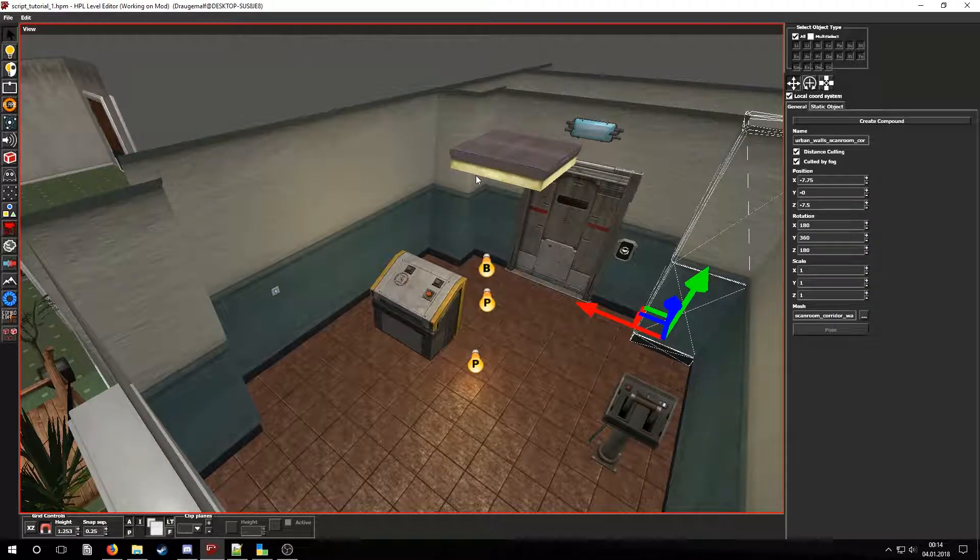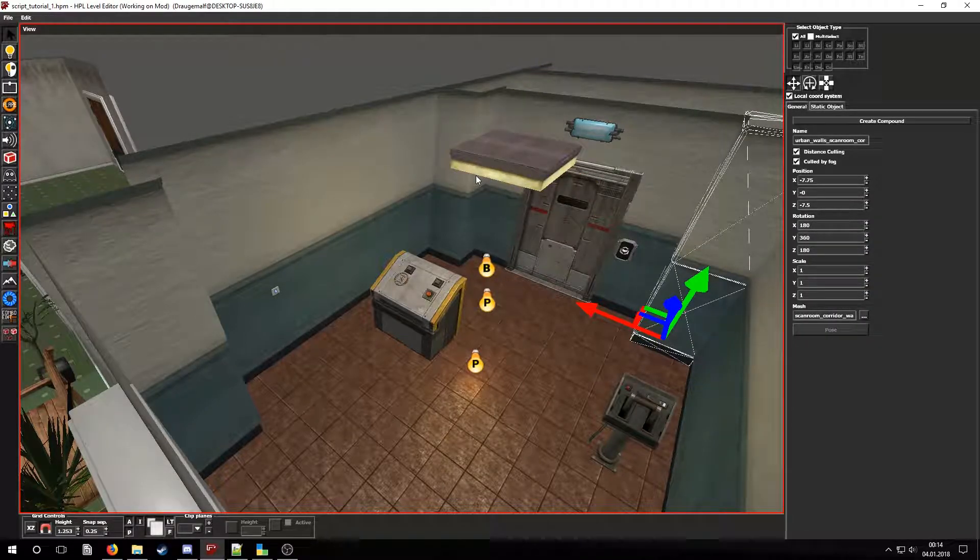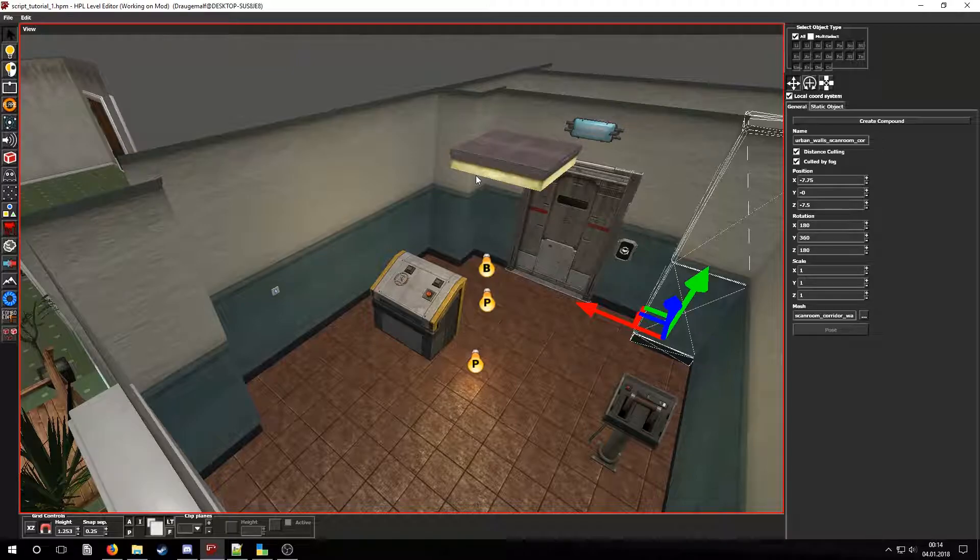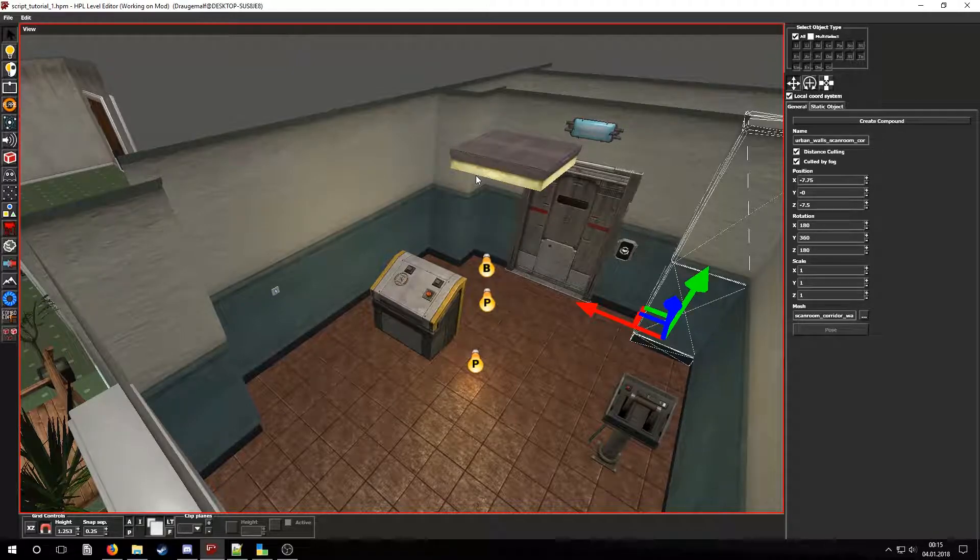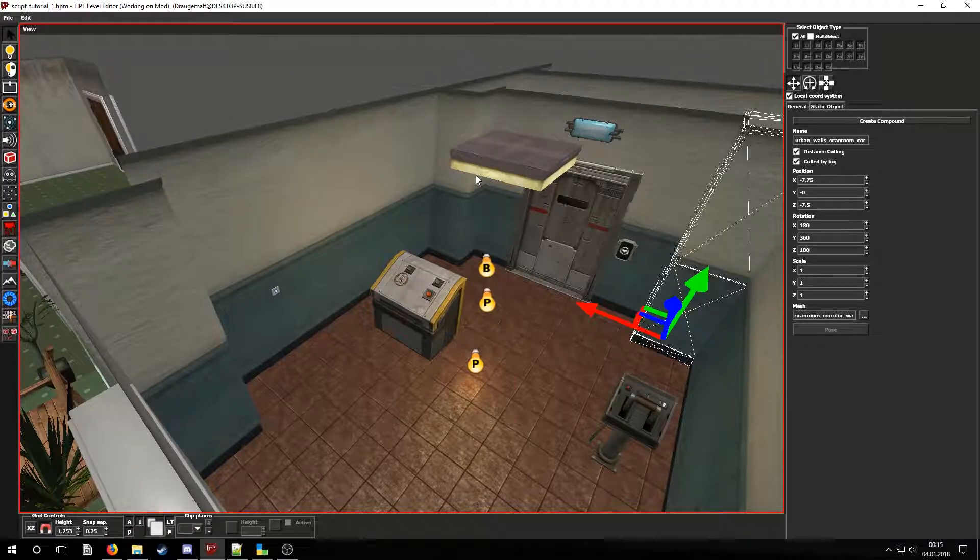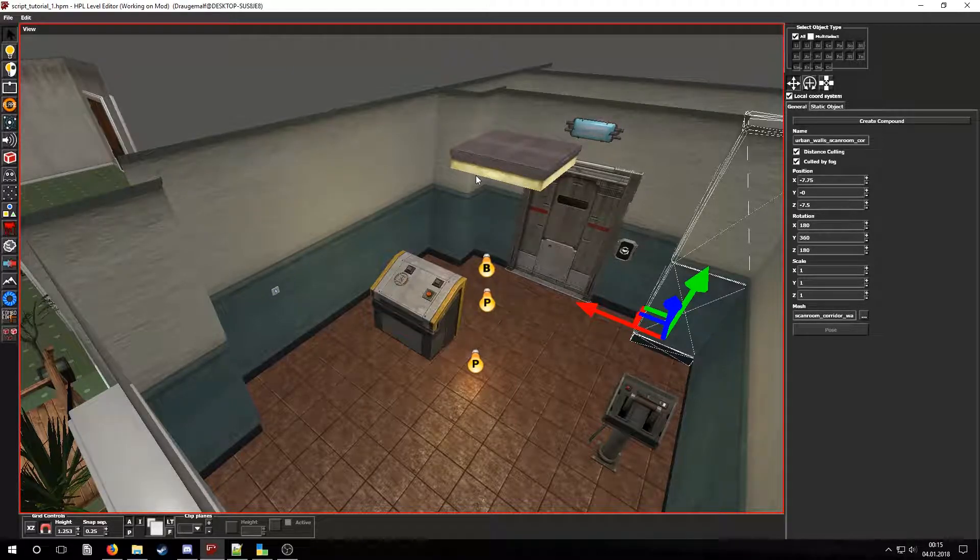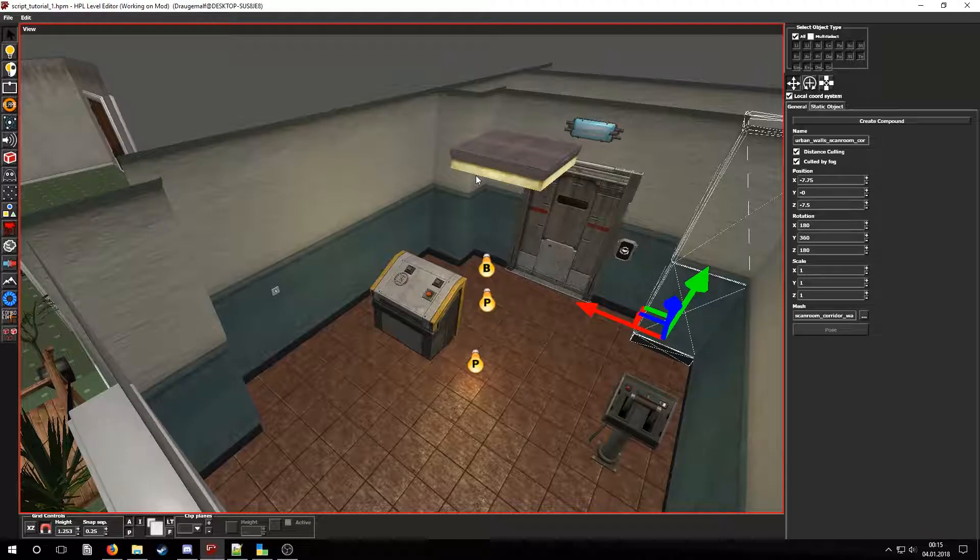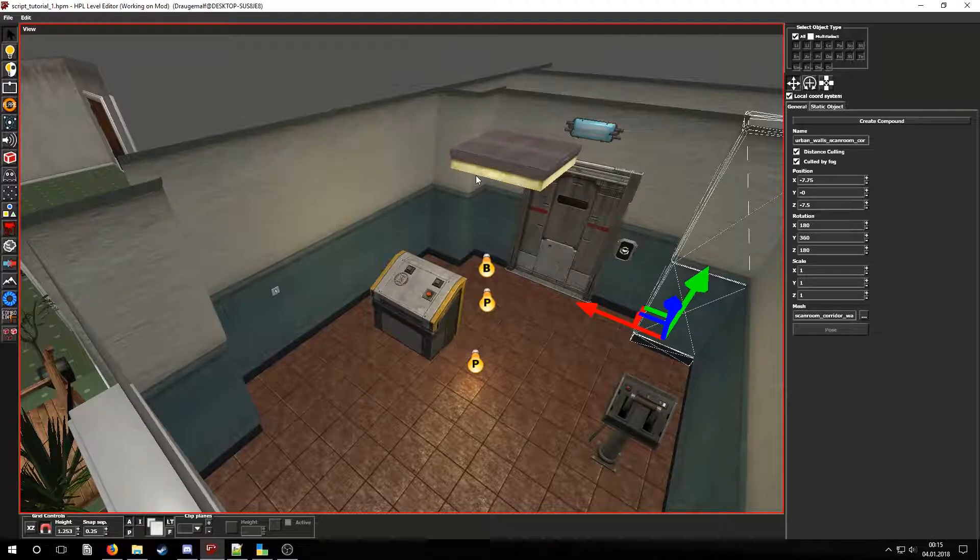Now that we set up the lamp we will need a way to turn it on or off. Let's connect the lamp to the light switch and set the light switch's state to on and then try all of this in dev mode.